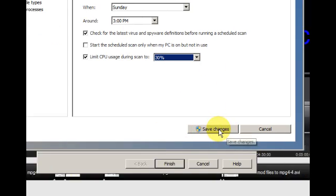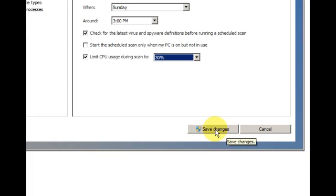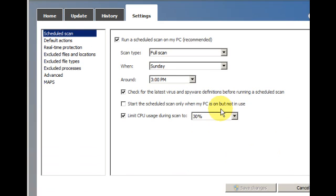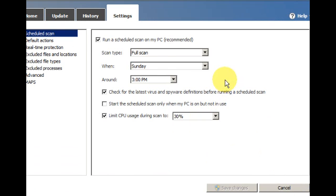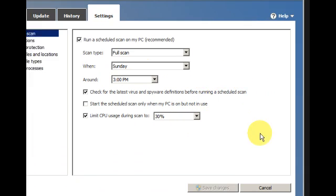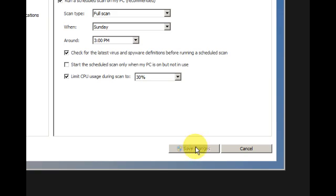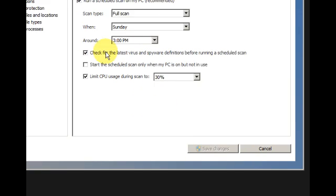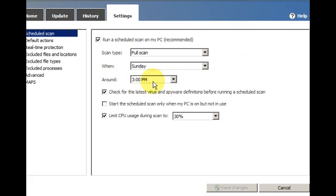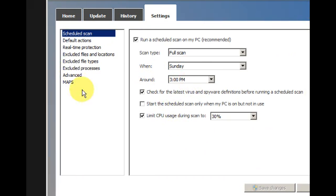Alright, and then just press save changes. Okay, and that's it. Now that is set to run on Sunday 3 PM.